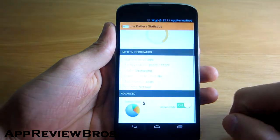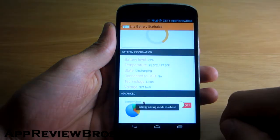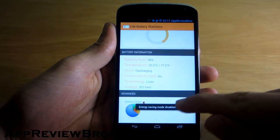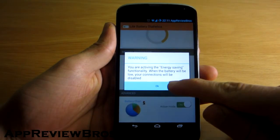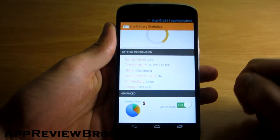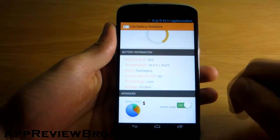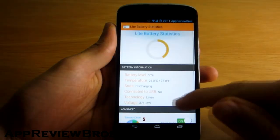In addition there's a toggle that you can activate and it will basically disable your active connection such as Wi-Fi when your battery is low.